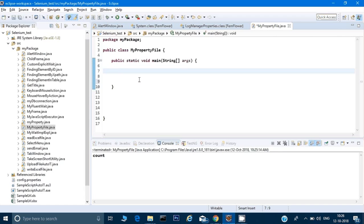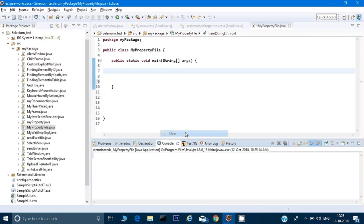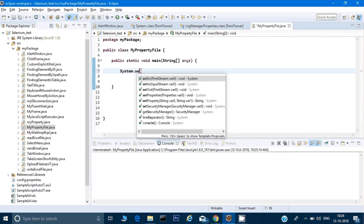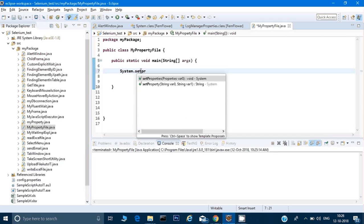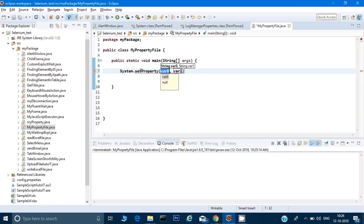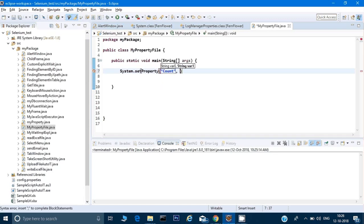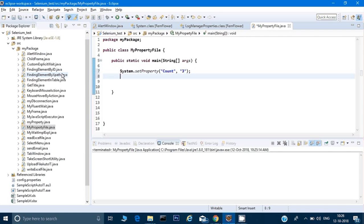Let me just clear the logs and here I will type system.setProperty. You have to make sure you select setProperties, not setProperty. Here I can give some key, so I can give count as my key and I will keep its value as 3. I am just keeping a random value for this key.